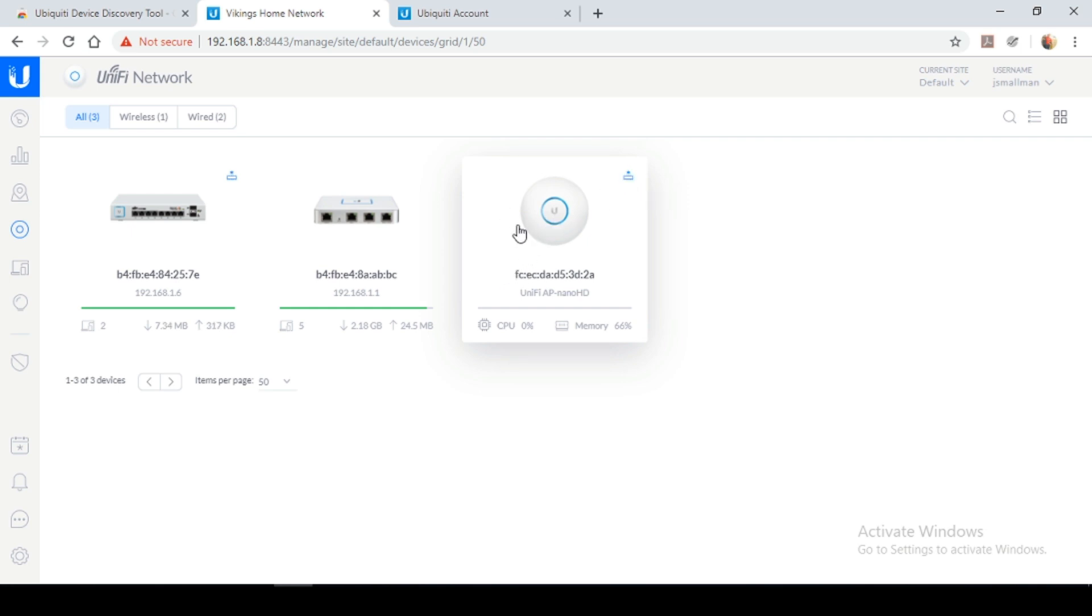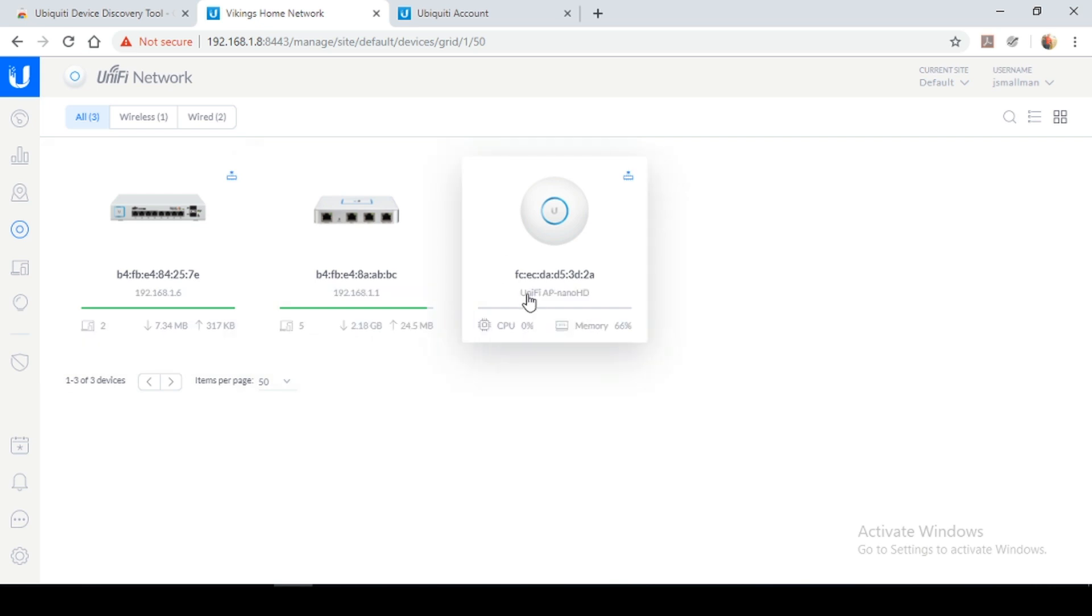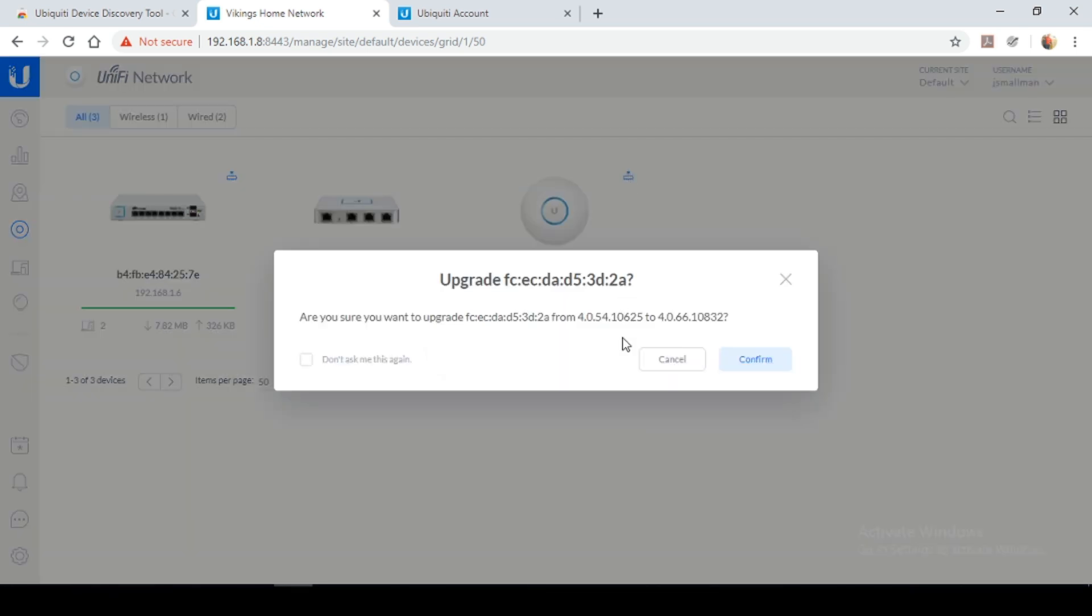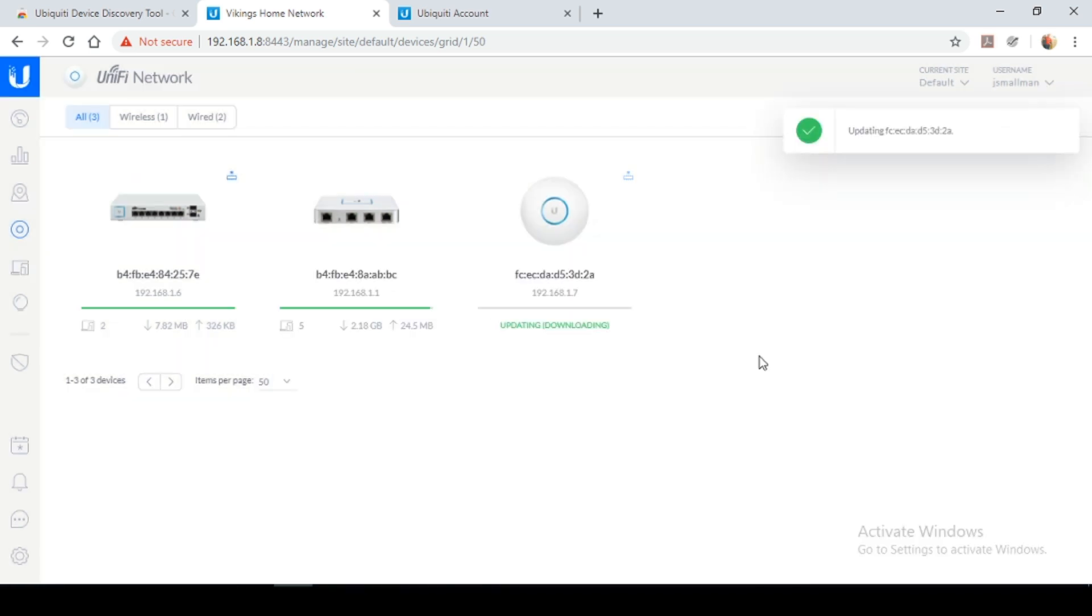So I normally recommend upgrading one device at a time. I prefer to start with the access point first and then the switch. So select the access point, select upgrade, confirm. And you're going to want to give the access point a couple minutes for the firmware to be upgraded.